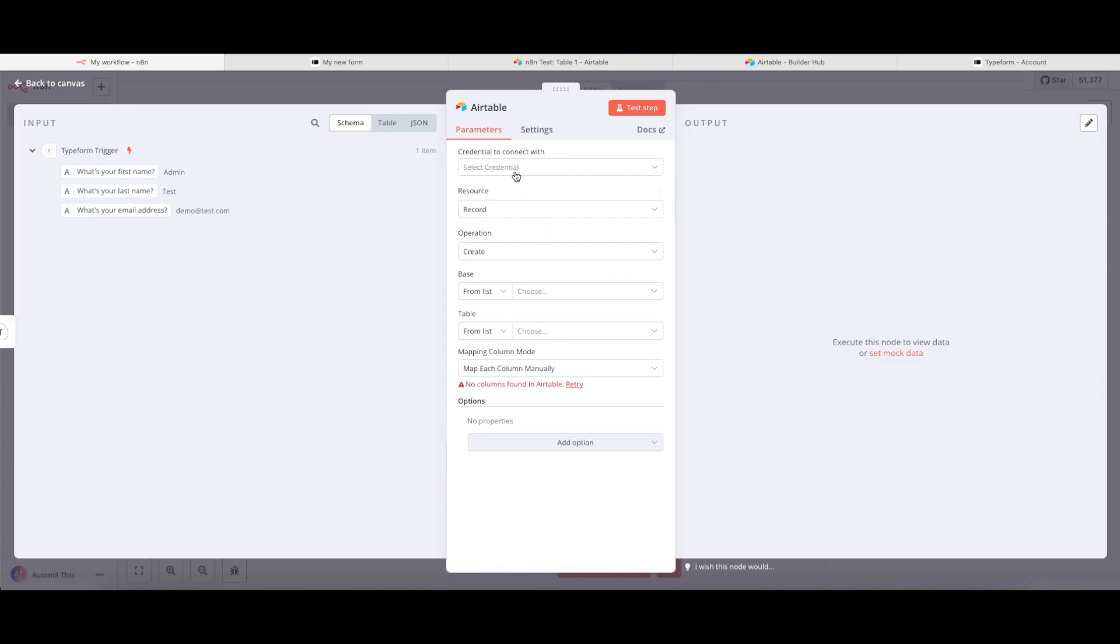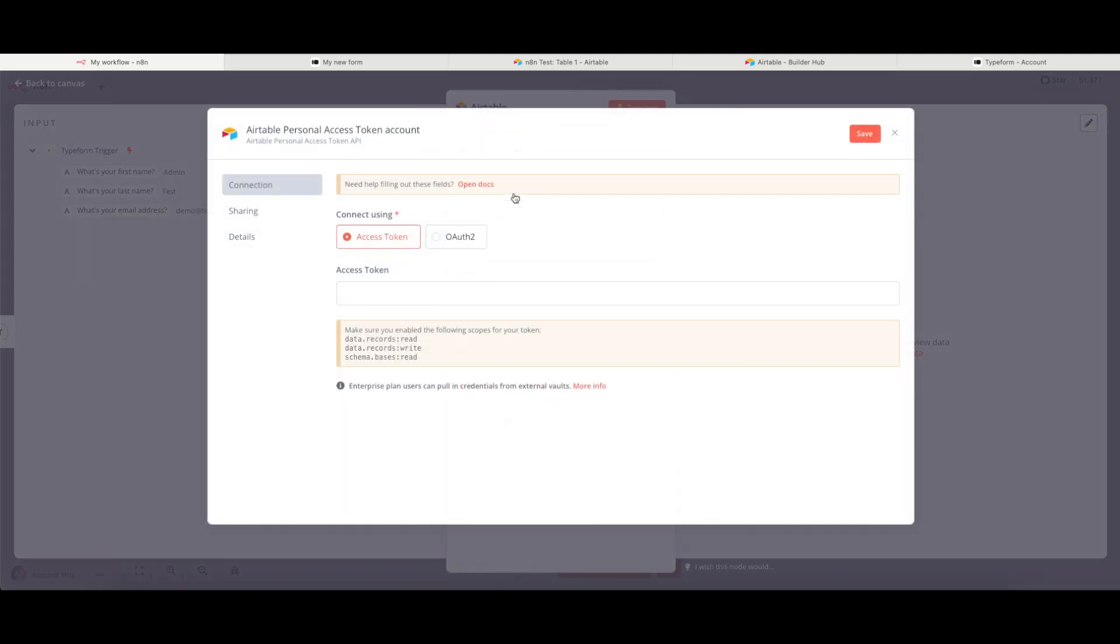Similar to before, we need to create credentials. So I don't have Airtable credentials. So I'm going to create a new credential. I already have set this one up. So I'm going to paste in my access token.